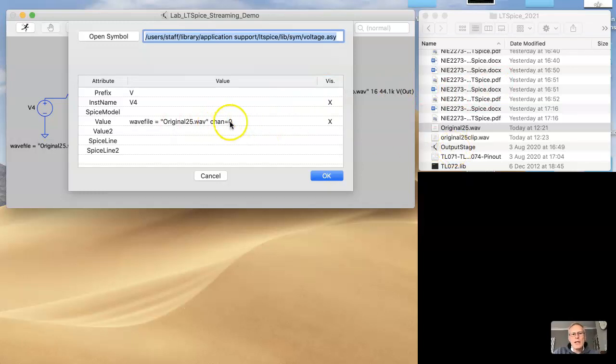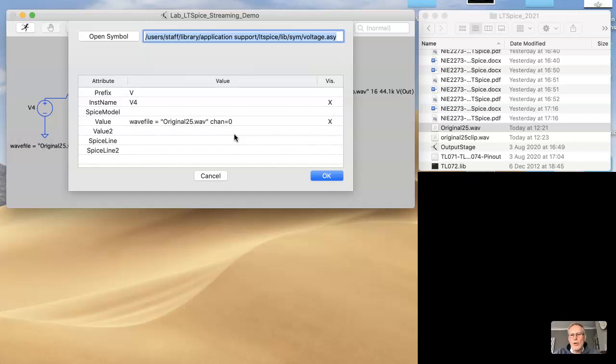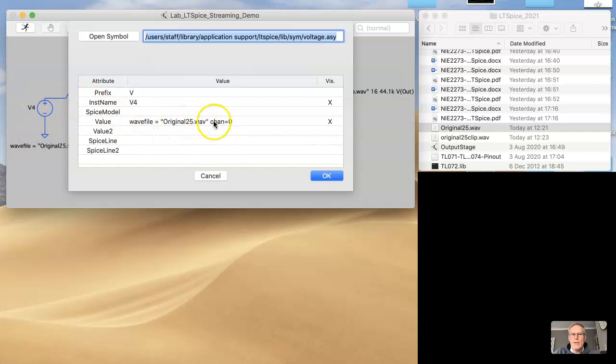This chan equals 0, this is specifying that it's just going to process the left channel of that WAV file. If you wanted the right channel, then you set up an additional voltage source, give it the same WAV name and say chan equals 1, so that will give you a stereo input.